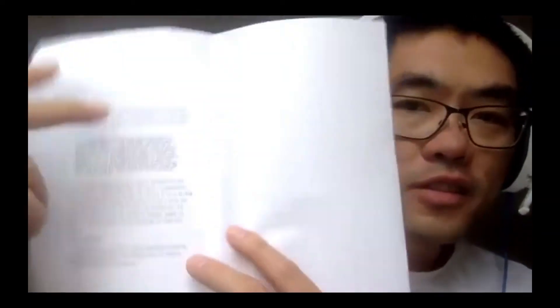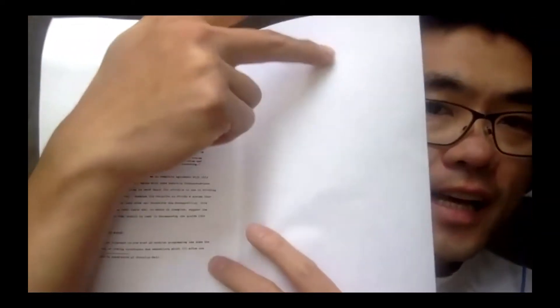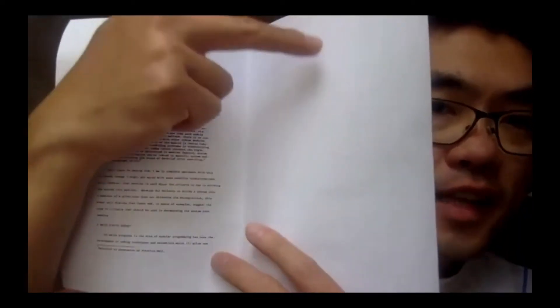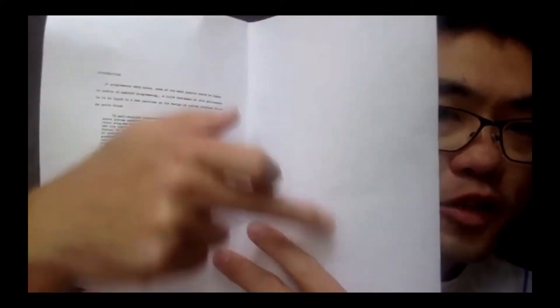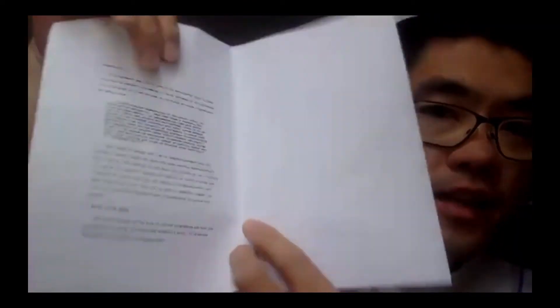But if I just wanted to stack all the pages and then fold it and have it become a booklet, what I would need to do is have the second to last page over here, and then the last page over here.